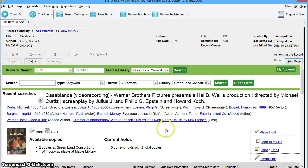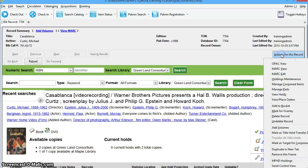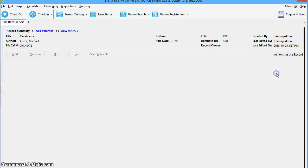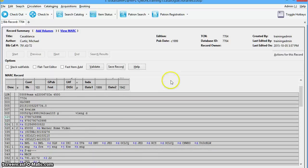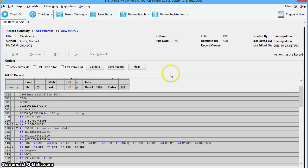Within the bibliographic record that needs to be edited, select Actions for this record and click MARC Edit. The MARC Edit interface will open.